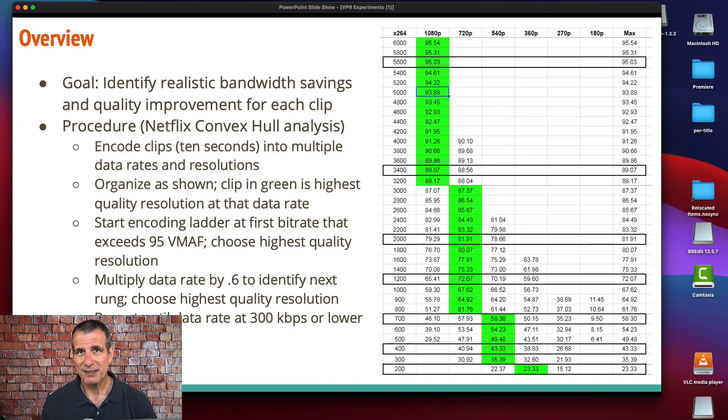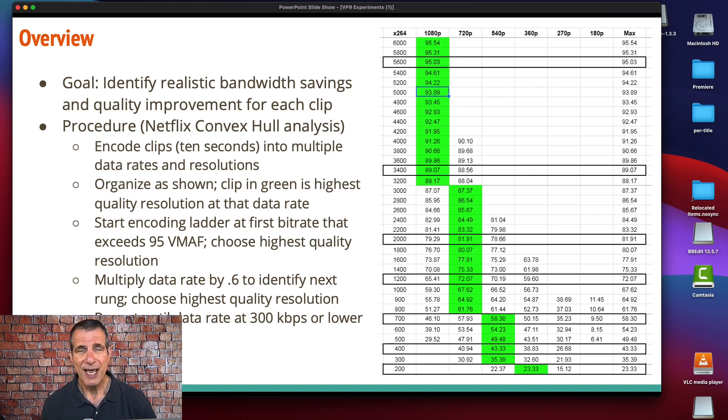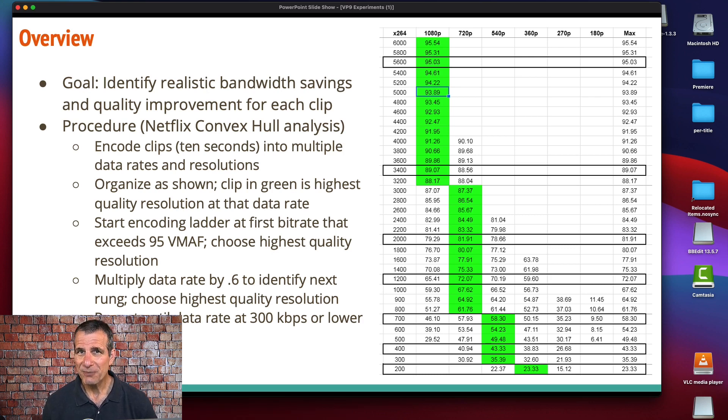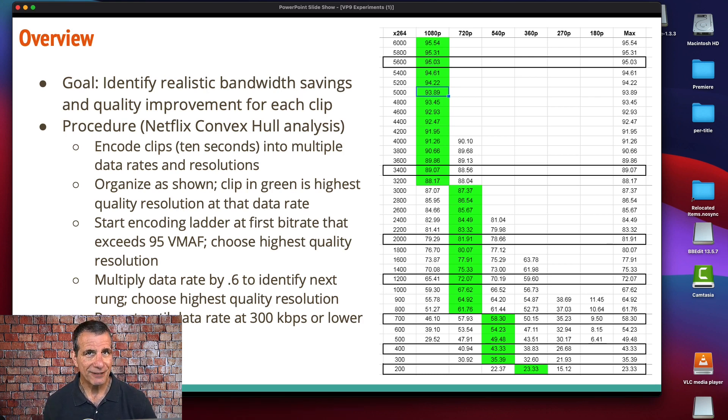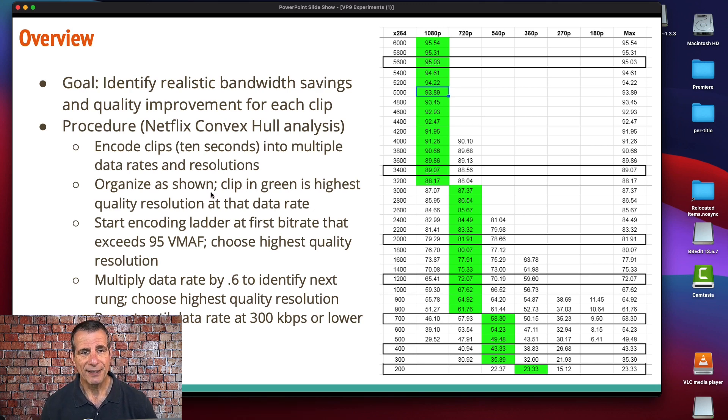The goal in testing codecs is to test them as they would be used in real world use. That means you've got to create a different encoding ladder for each test file, which I did. And it also means that you've got to create a different encoding ladder for each codec, because different codecs are going to compress different resolutions at different quality levels.